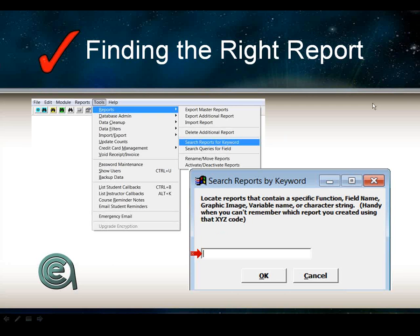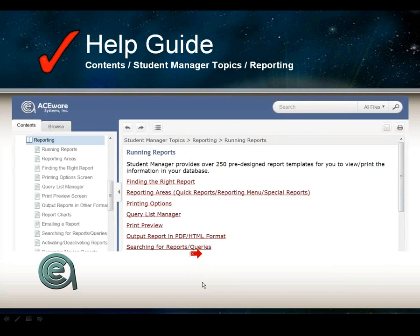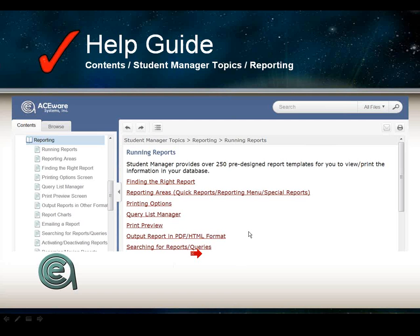A couple of people are requesting the ability to print that list from the Search Reports by Keyword. There is no way to print that currently. What we would recommend is doing a screen capture and printing that. Generally what you would do is note which area the report is in and then go to that area and run the report.